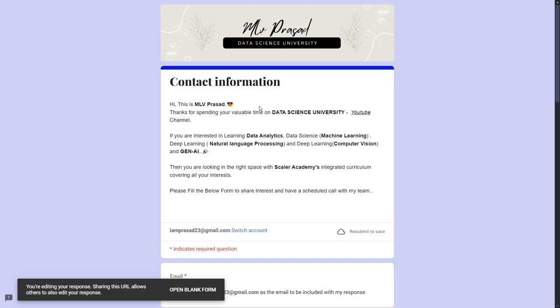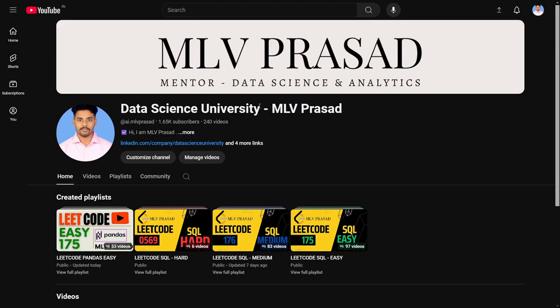If you are preparing for data science interviews, please check out my playlist. It will be greatly helping your interview process.